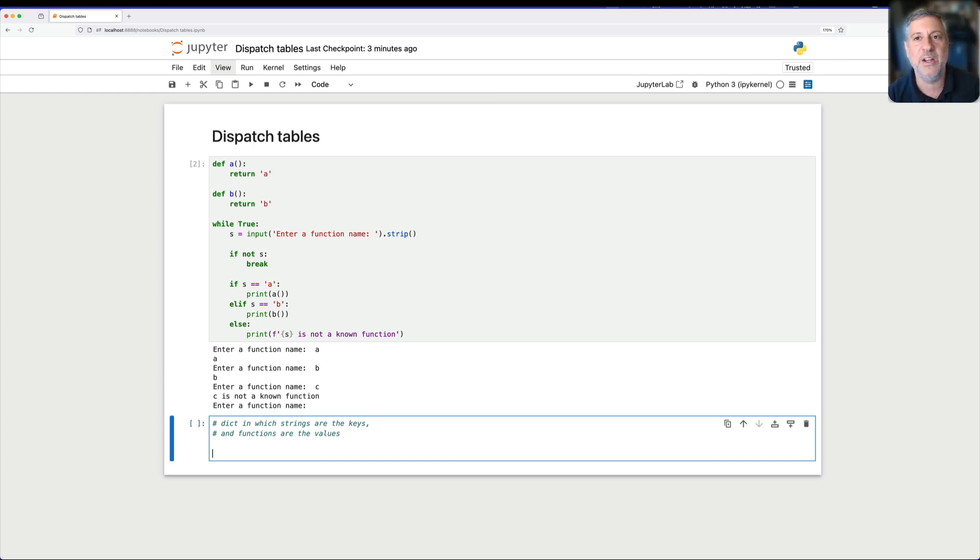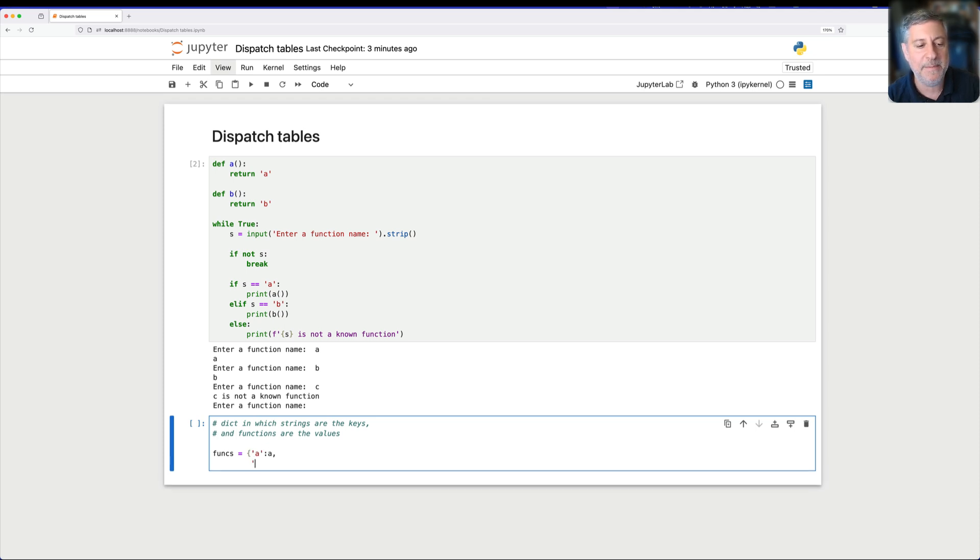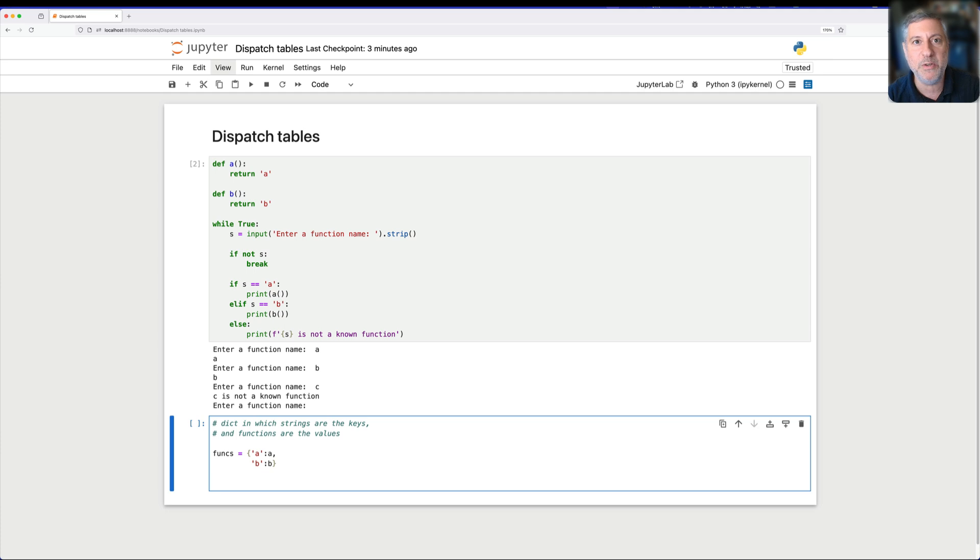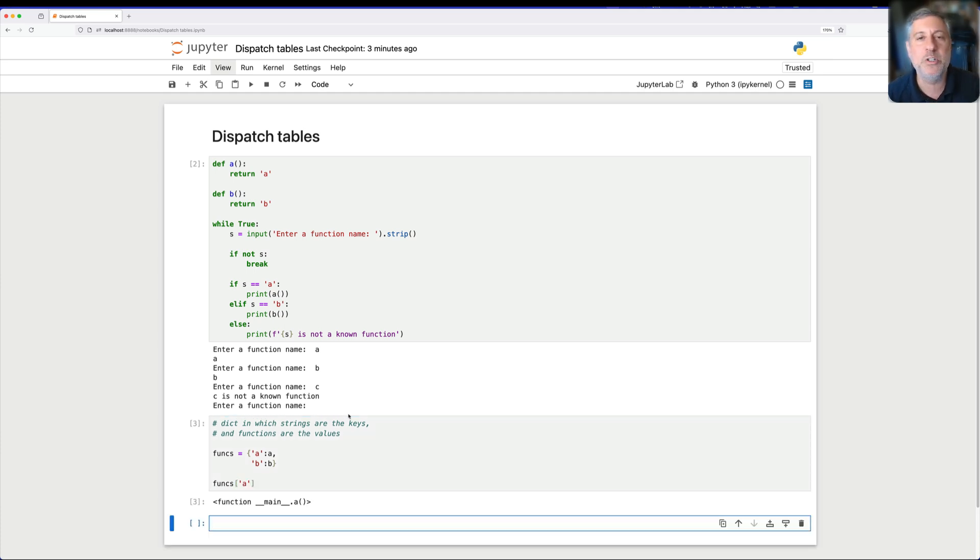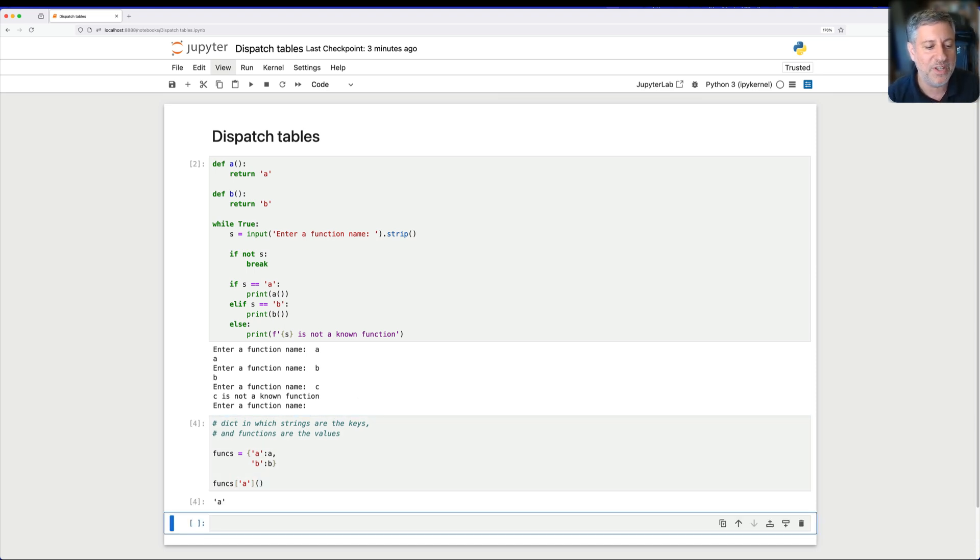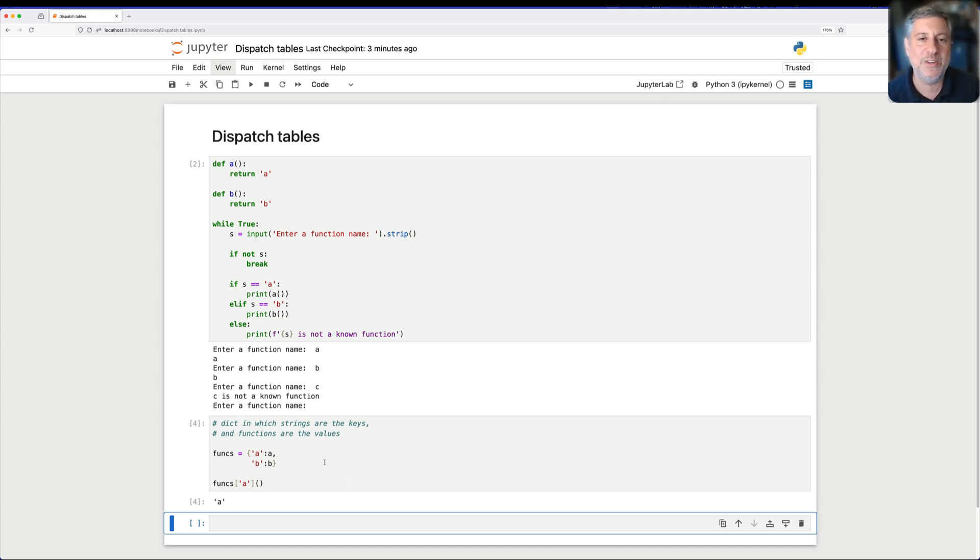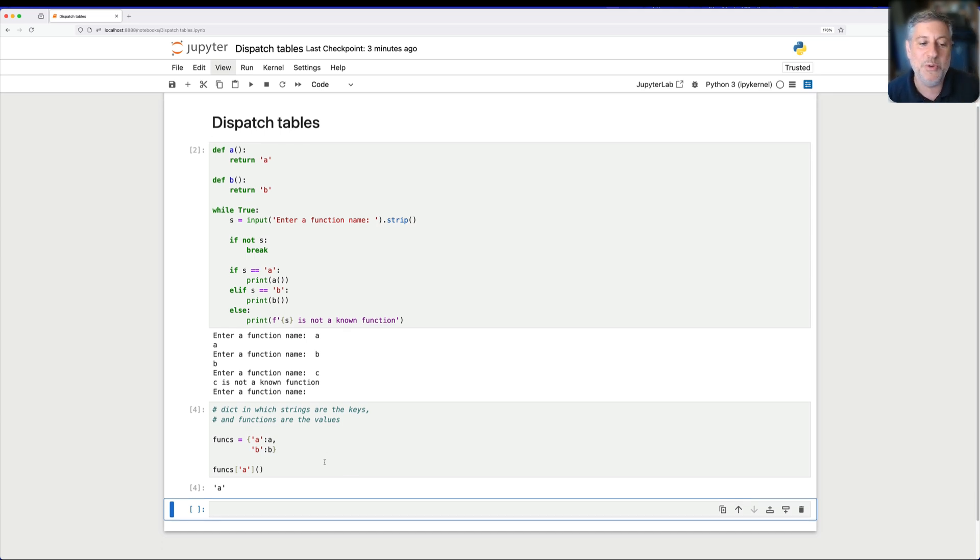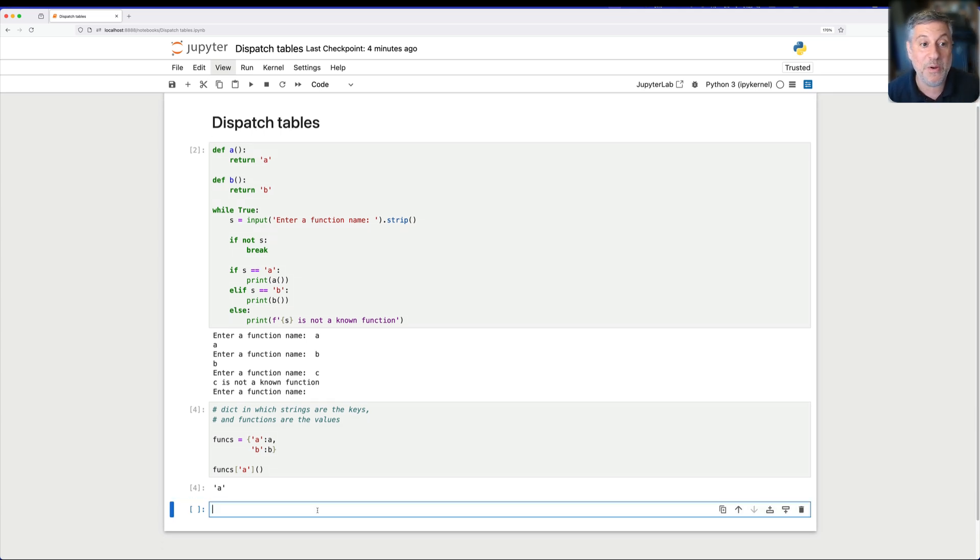So I'm going to say here, funx equals a colon a and b colon b. This is a dictionary in which a and b, the strings are keys, and a and b, the functions are values. So if I want to, I can say funx square brackets a, what is that going to give me? The function a. But it returns the function a. It does not actually run it. How can I run that function a? Well, I can use parentheses, of course, and now I get back a. So you can see that I can store these functions in the dictionary, and then I can retrieve one of the functions using a string. And I assume you now see where I'm going with this.